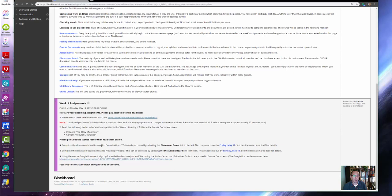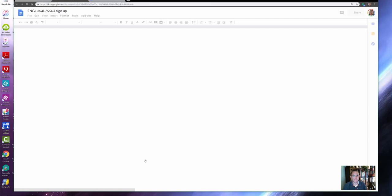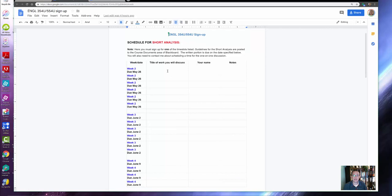The last thing I want to point out is that I have asked you to schedule both your 'Becoming the Author' and your short analysis exercises. To do that, you're going to follow this link to a Google Doc. If you've ever used Google Docs before, you know it's incredibly easy—you don't have to save anything, you can just type right in there.